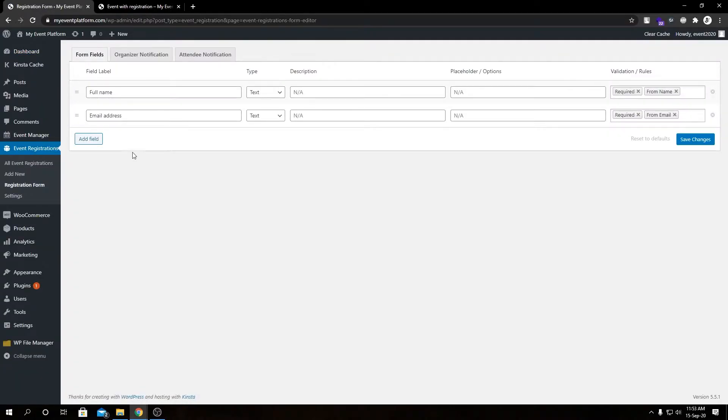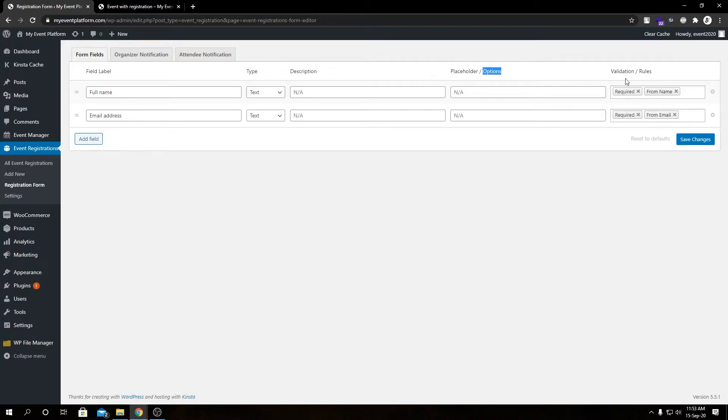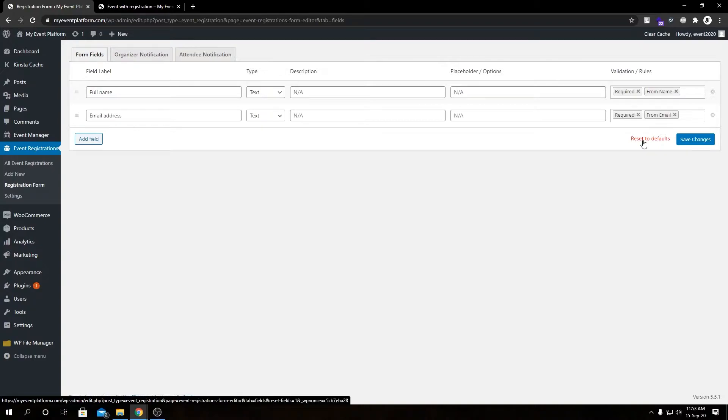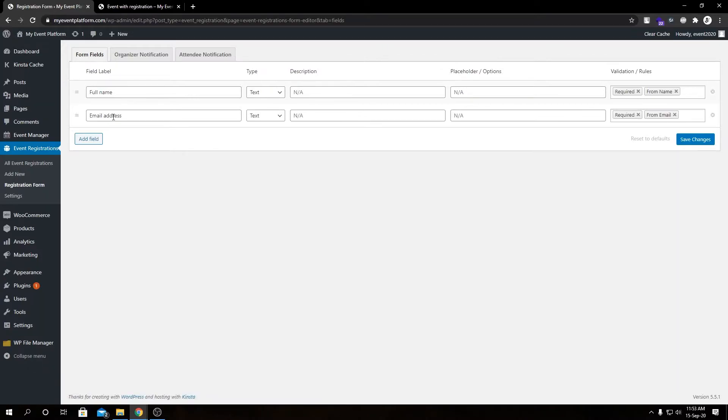Here we have our field label, field type, description and placeholder options, validation rules, and by chance if you ever need to go back to default fields we can always click this reset to default button and it will reset the changes or the field label changes to default values.